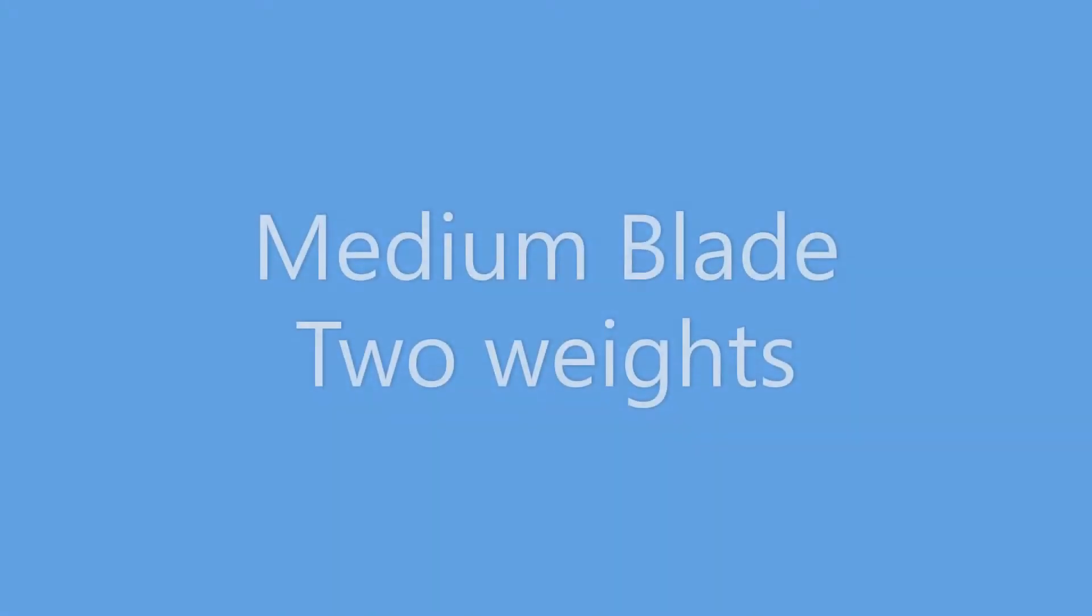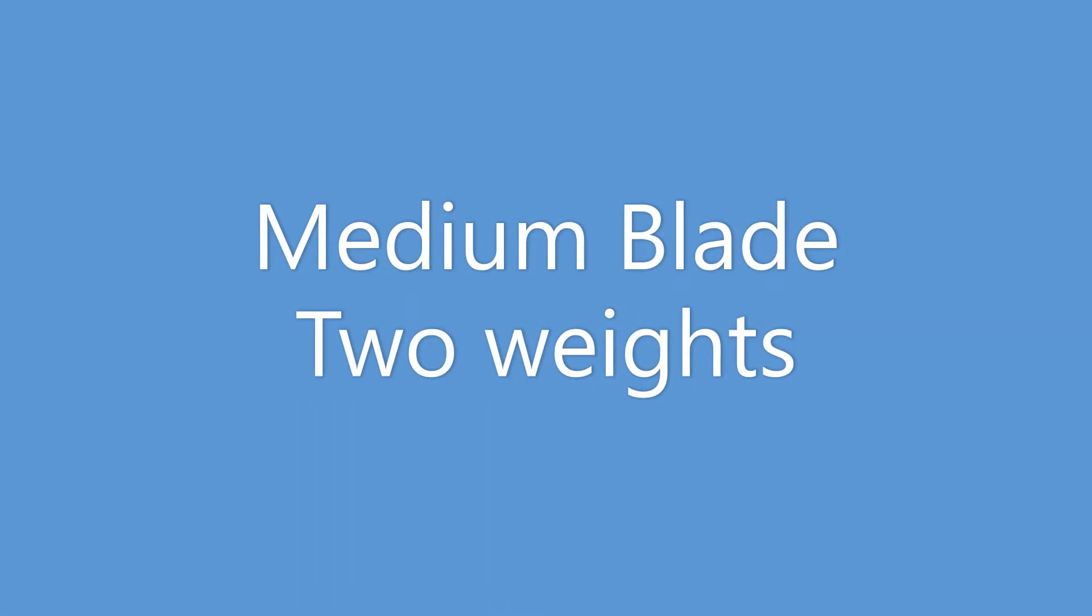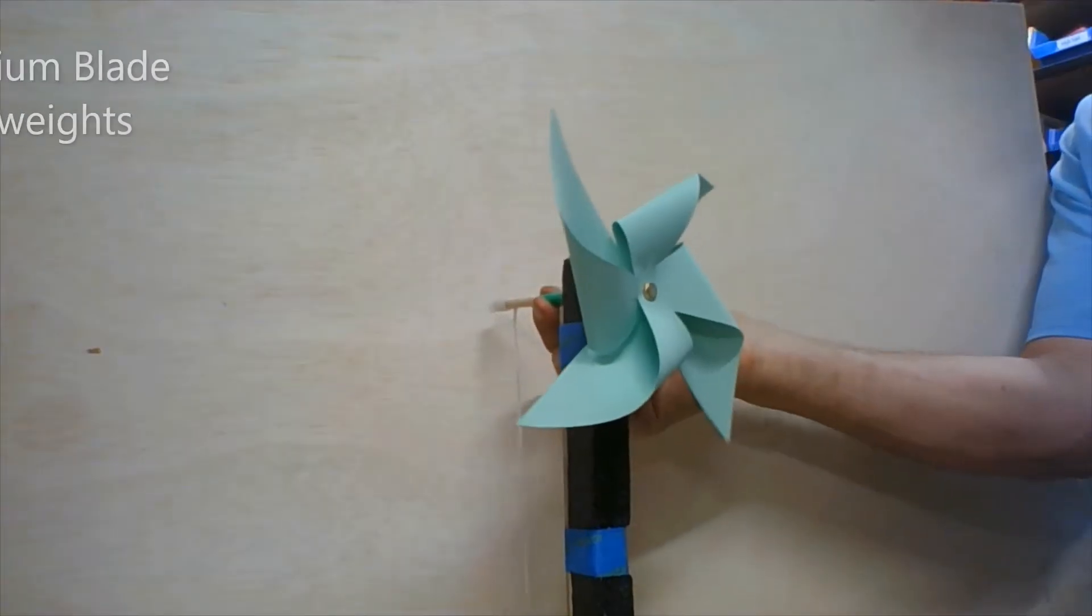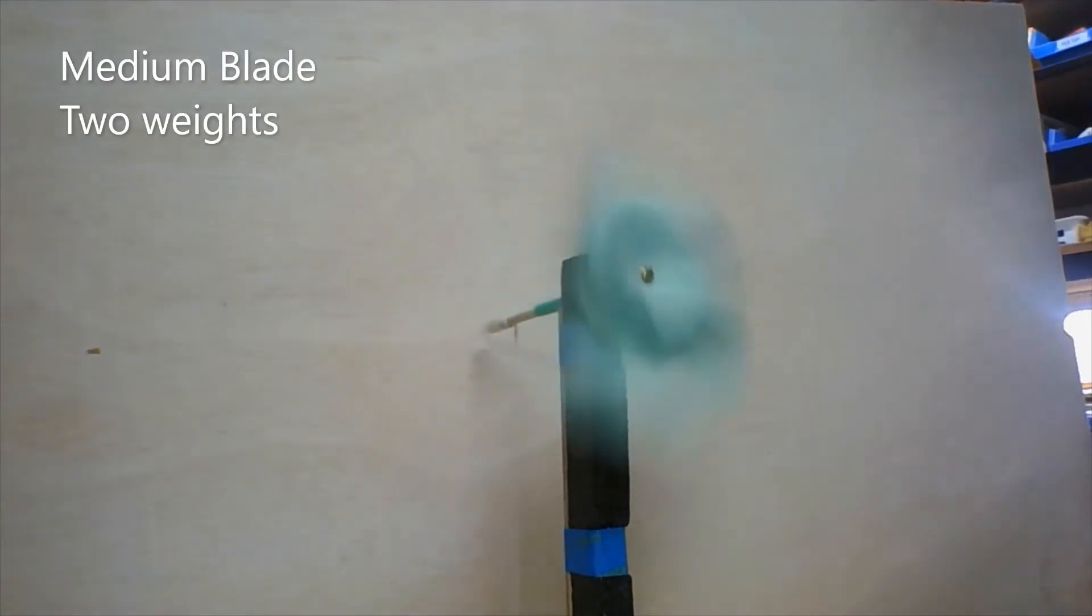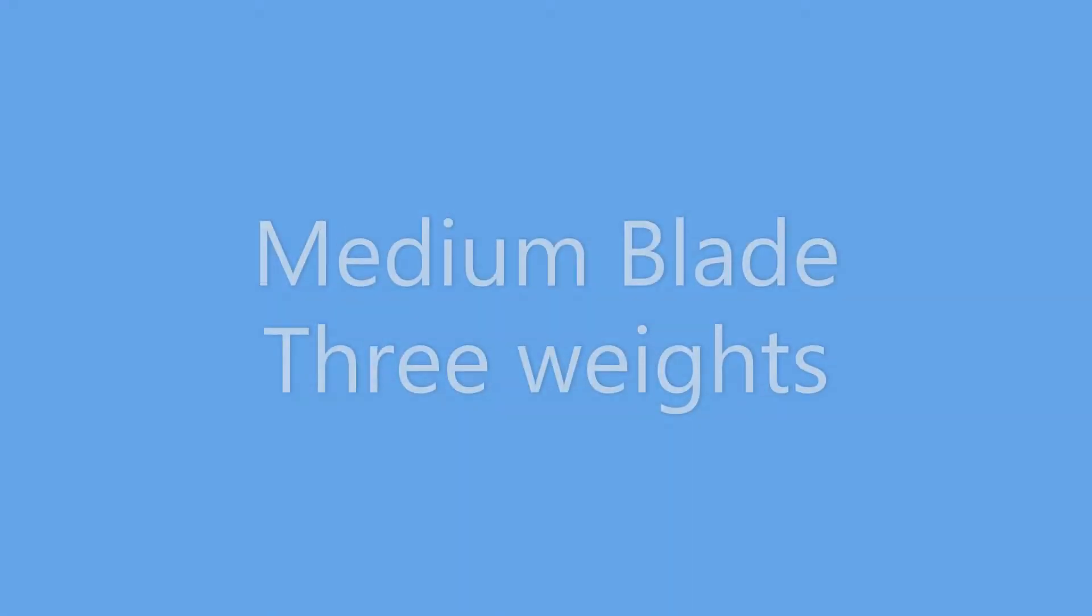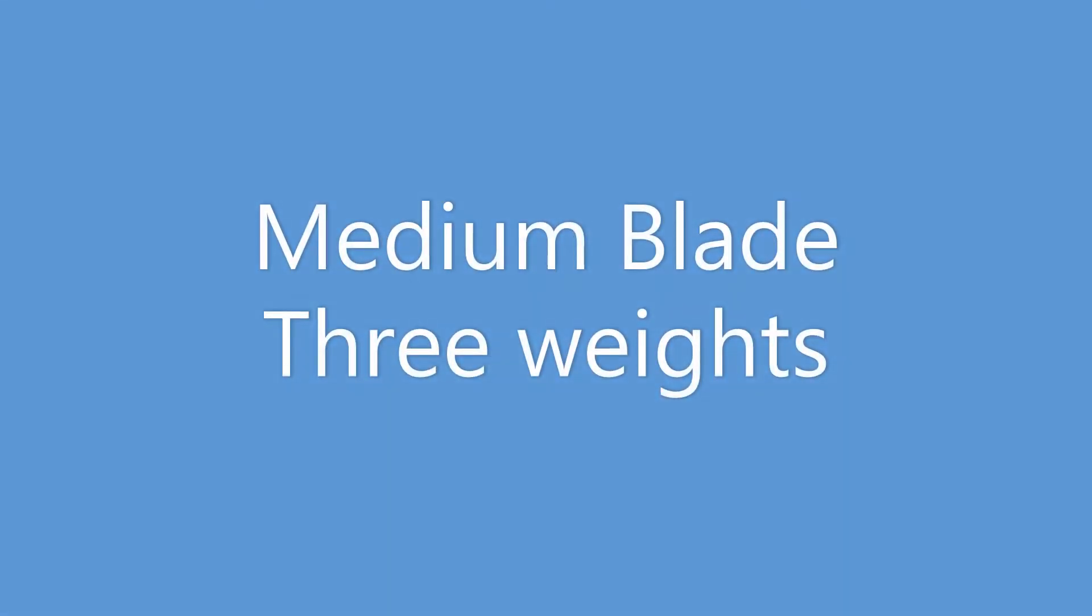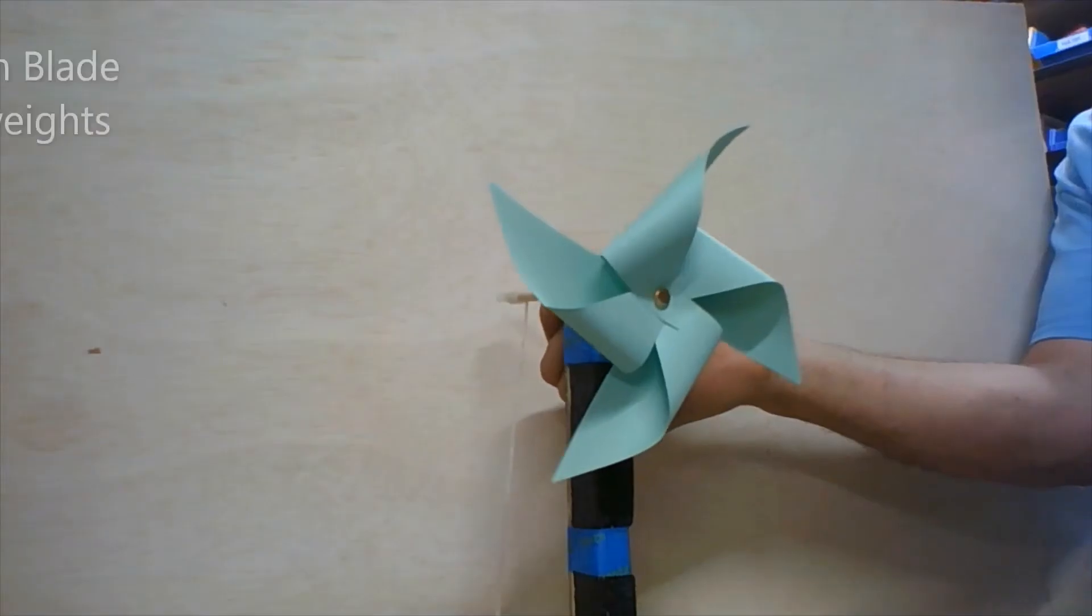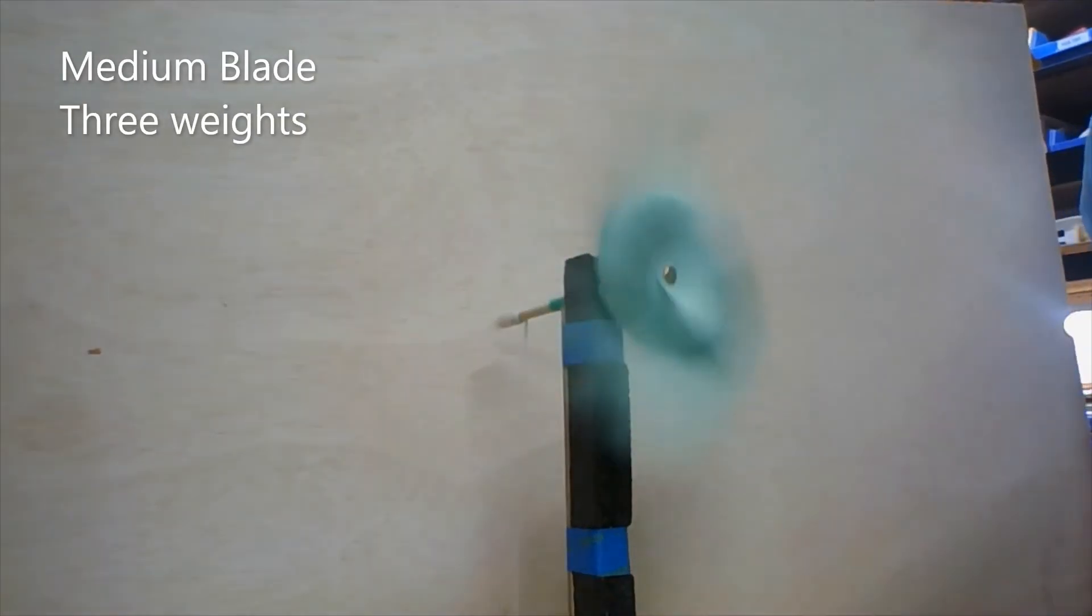Then we replaced the pinwheel with the medium-sized one and did the tests again: two weights, three weights, and four weights.